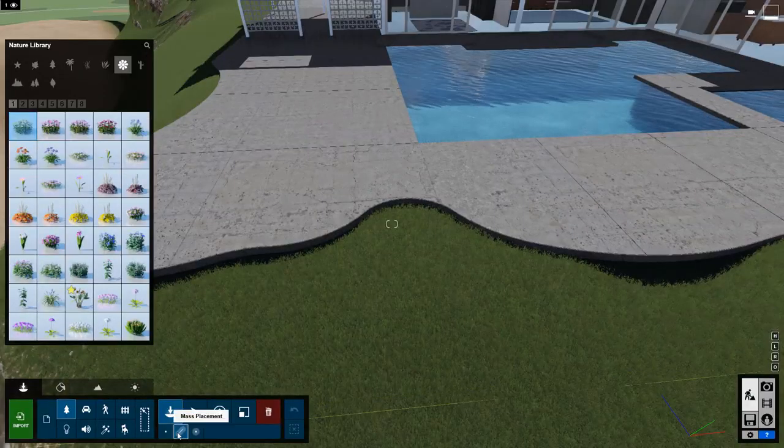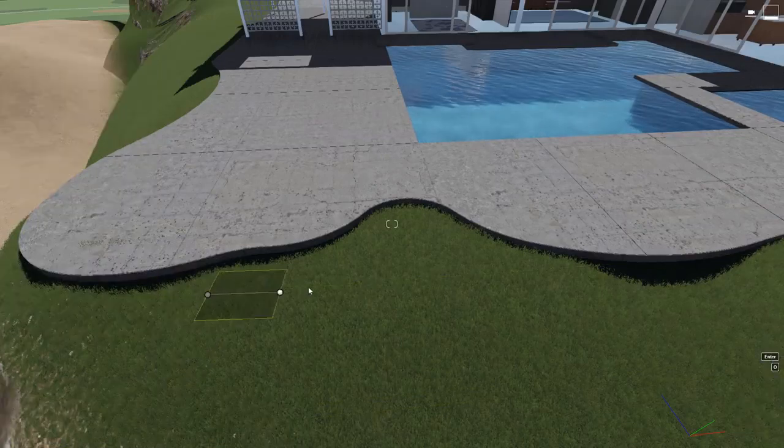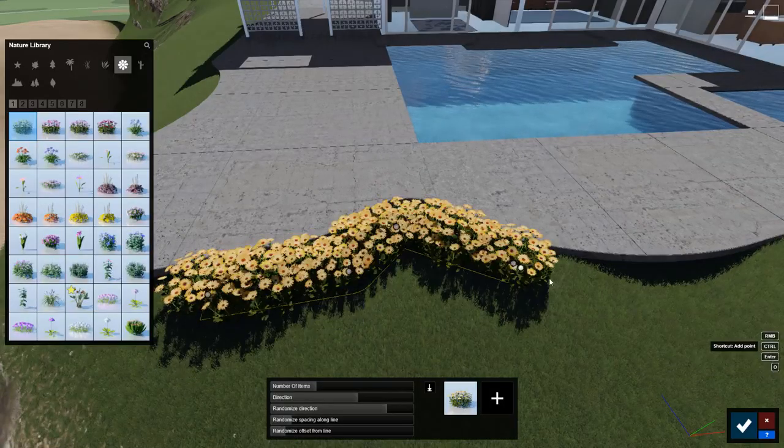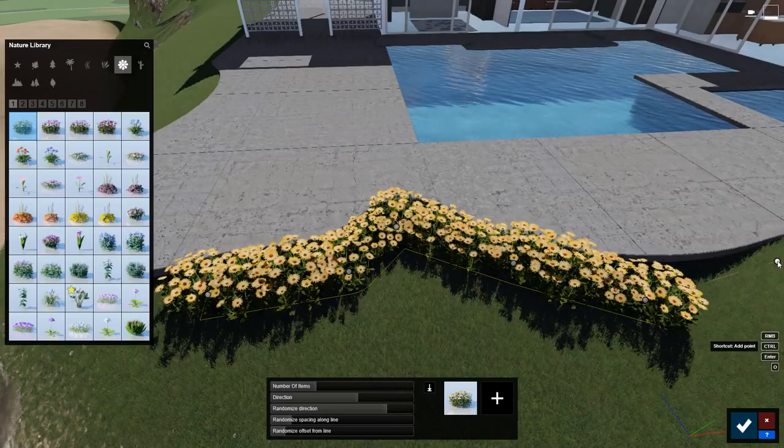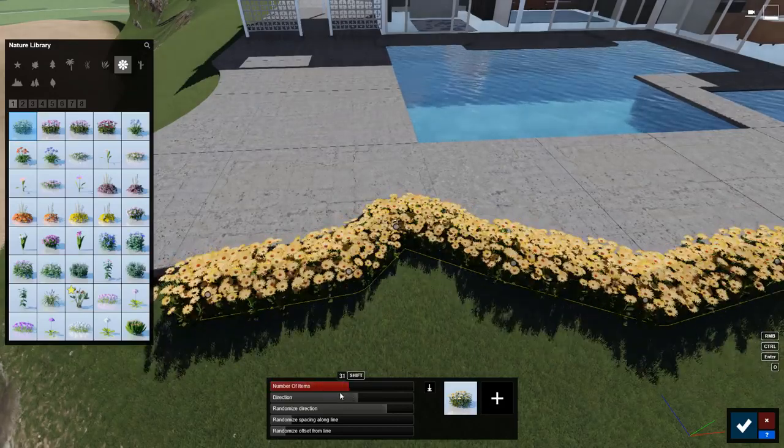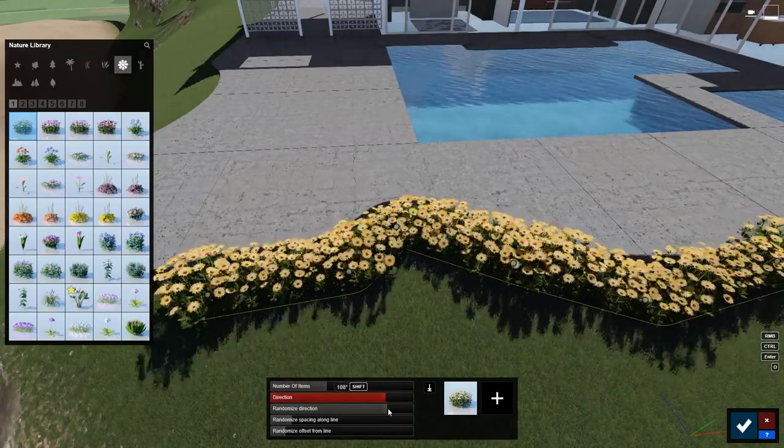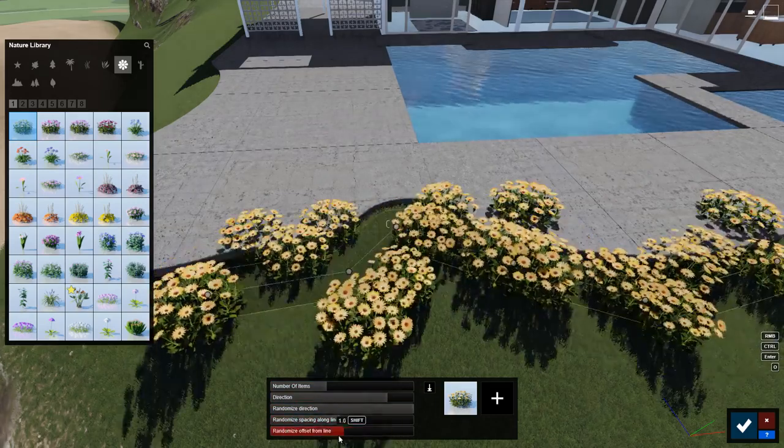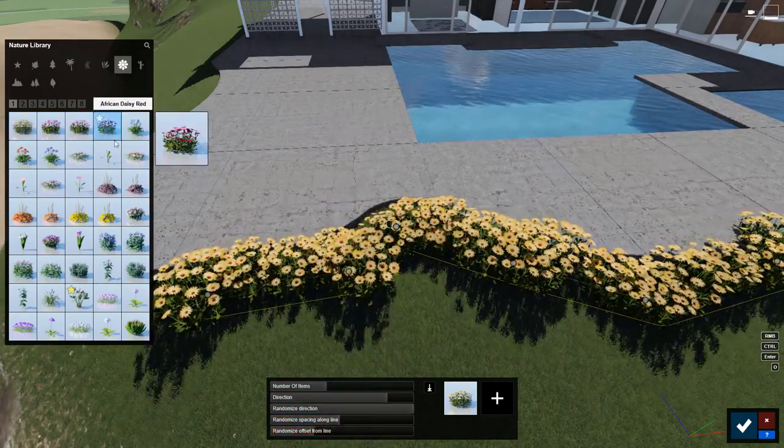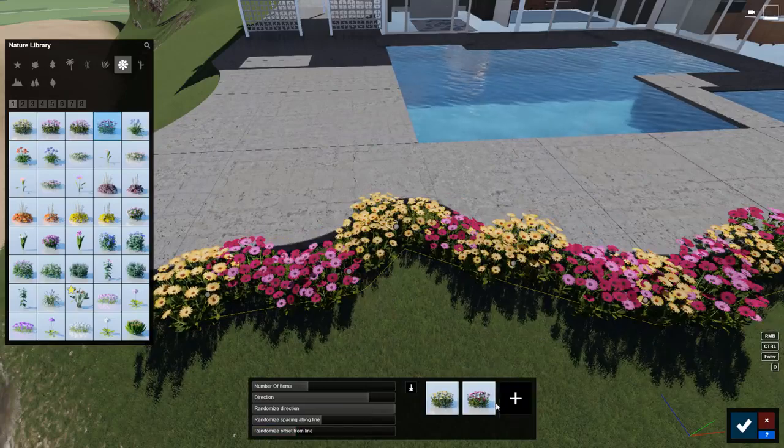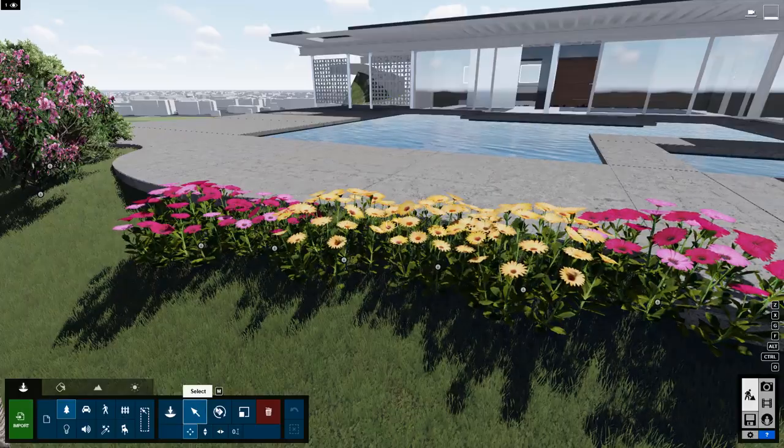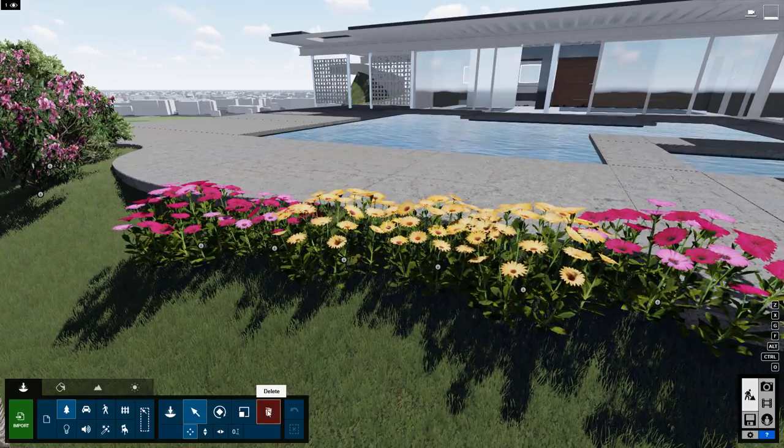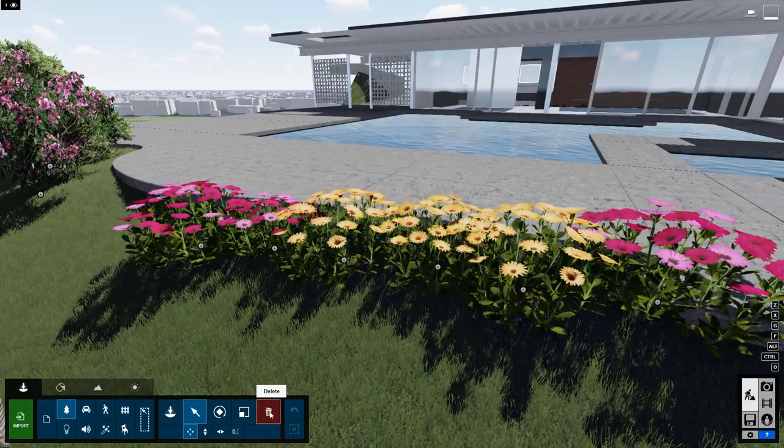You can get your planting plan modeled really fast using the mass placement function. Click to start the line, then hold control to continue to add points. This menu pops up for you to adjust spacing, rotation, number, and offsets. You can add other objects to the mass placement path and they will be mixed in.